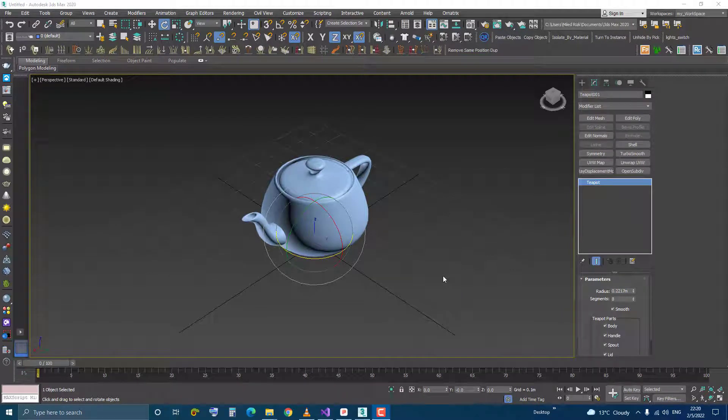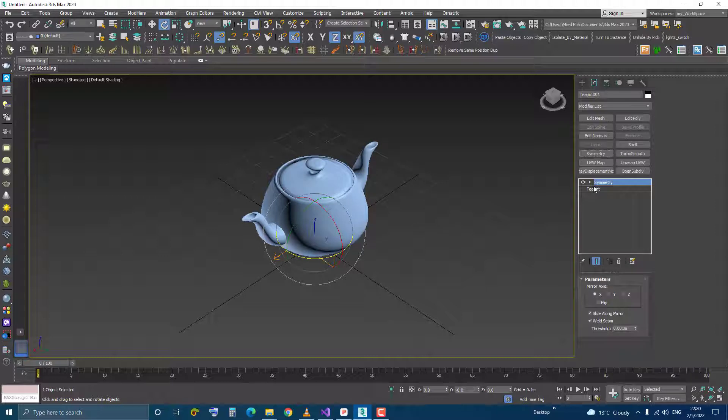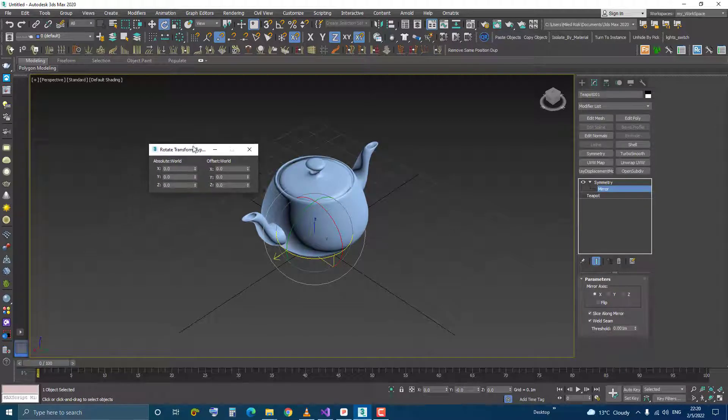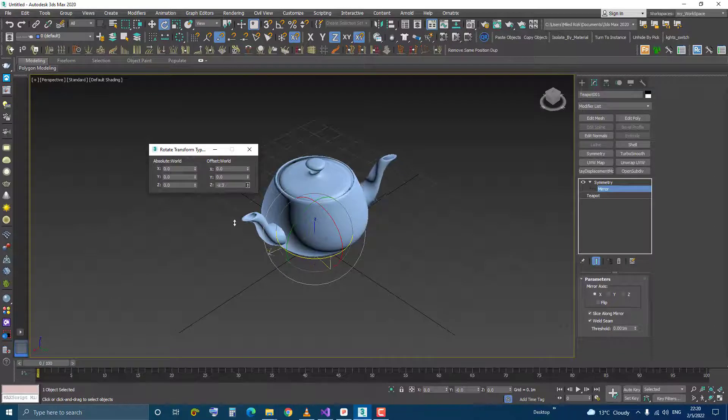Hi, if you have an object and you like to add a symmetry modifier to it, if you go to the mirror and I will right-click the rotate and I will rotate the mirror in the z-axis,